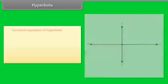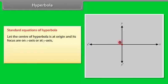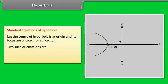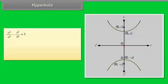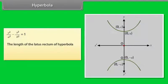Standard equations of hyperbola. Let the center of the hyperbola be at the origin and its foci on the x-axis or y-axis. Two such orientations are: x²/a² - y²/b² = 1, and y²/a² - x²/b² = 1. The length of the latus rectum of the hyperbola is 2b²/a.